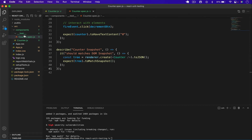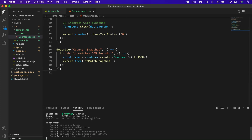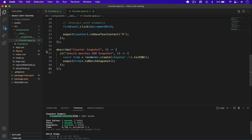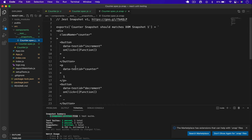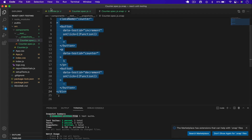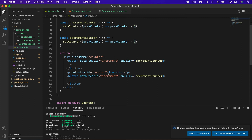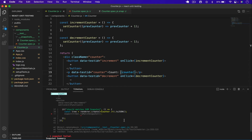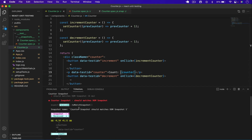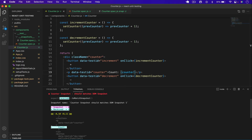When I run this test a new folder called `__snapshots__` is created inside the test folder. Running `npm run test` shows 'one snapshot written'. Opening the snapshot file shows the counter component's DOM structure saved there. Now this snapshot is stored for comparison.